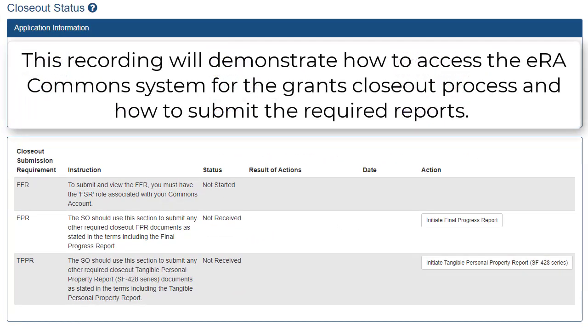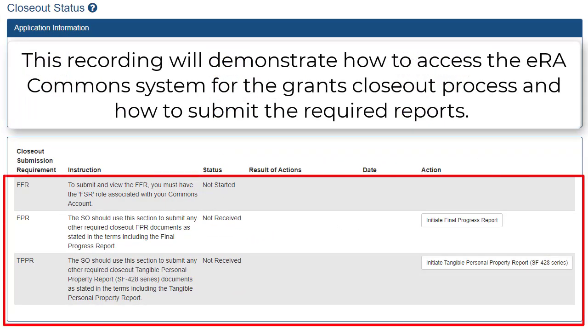By the end of this recording, we will demonstrate how to access the ERA Commons system for the grant's closeout process and how to submit the required reports.